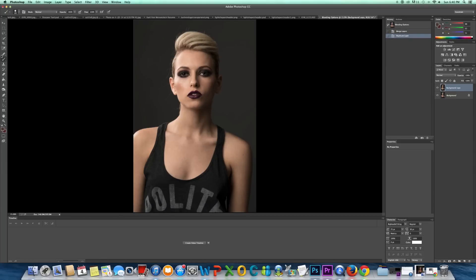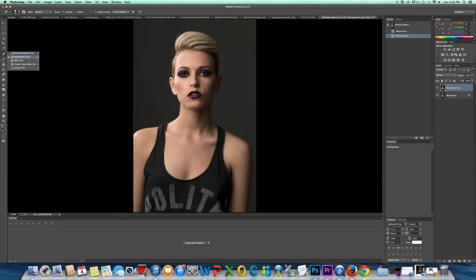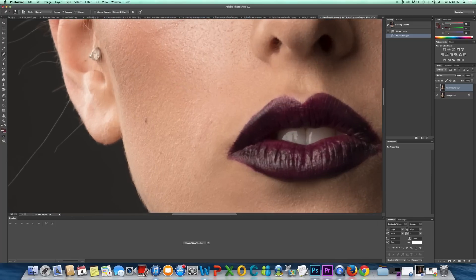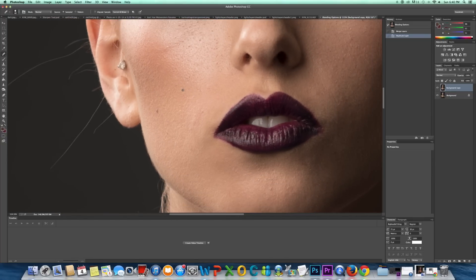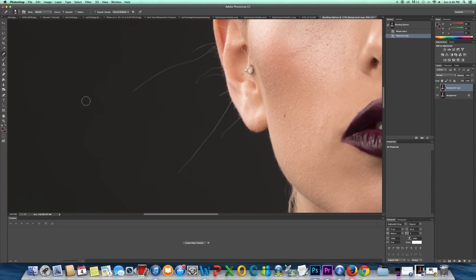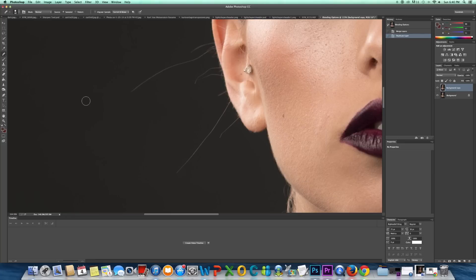And the first way is using the Healing Brush tool. So I'll zoom in. Basically what you're doing with the Healing Brush tool is you're just selecting an area of the image, and it's usually going to be your background.